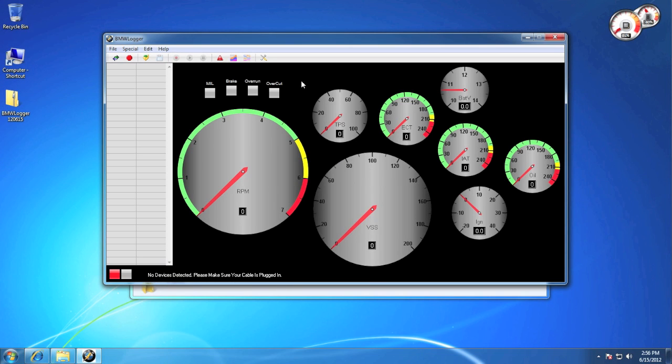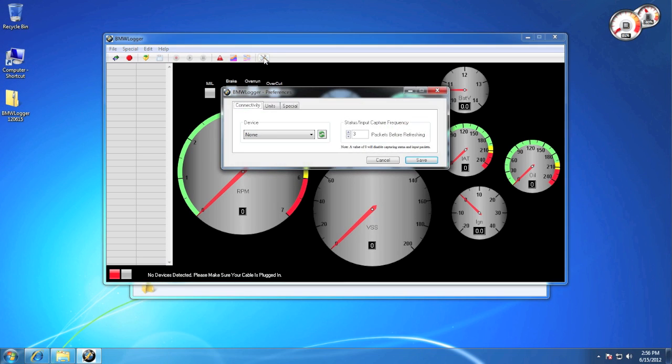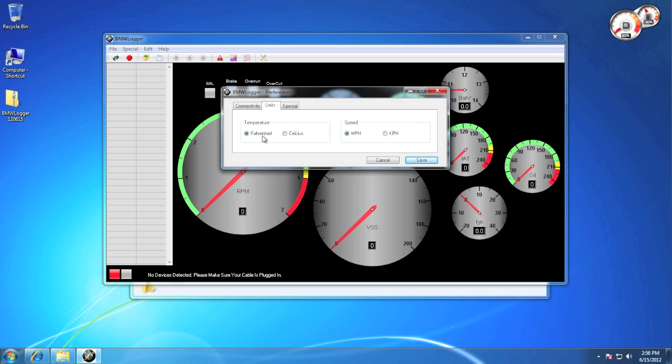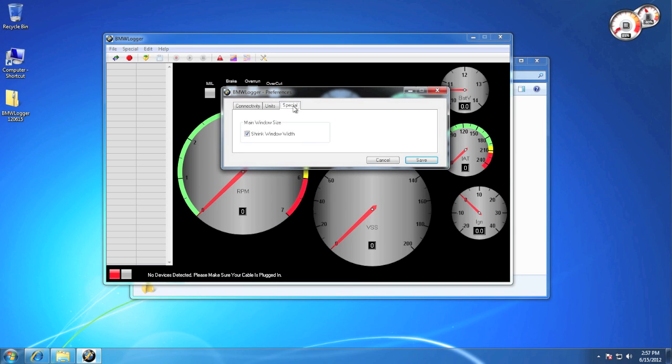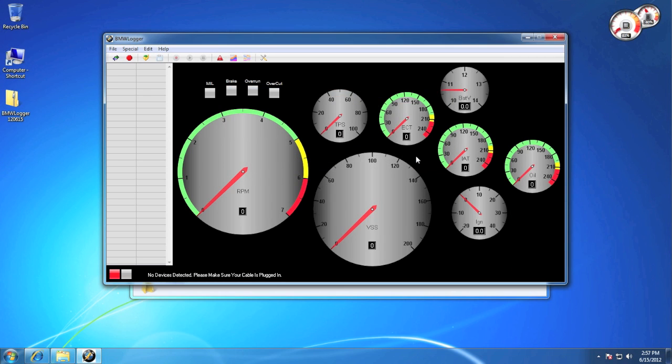Now let's take a look at the preferences. We have the device list, which if your device was plugged in would show up, and the status input capture frequency. And under units, we have temperature and speed. And under special, we have shrink window width, which will get rid of the oil gauge if you have a smaller PC monitor. And really that's it for initial setup.